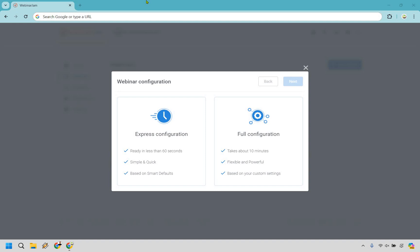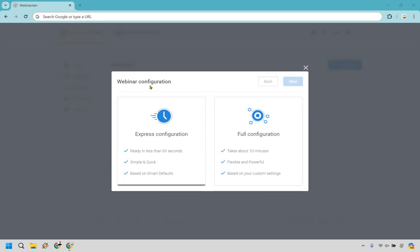Something great about Webinar Jam is its ability to get up and running quickly. You're not going to have to pull your hair out configuring everything. As you can see, when creating a new webinar there's Express configuration and Full configuration. I'm going to go through Express first and show you how quickly you can get up and running, then show you the live presentation. After that, we'll do the full configuration to show you all the bells and whistles.